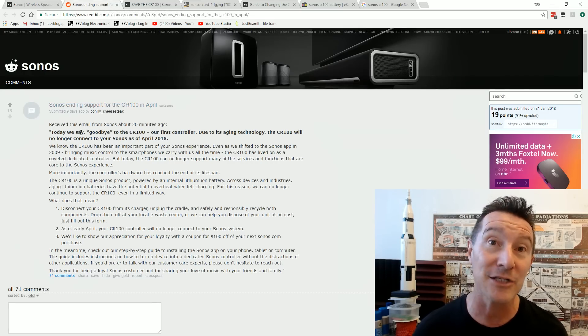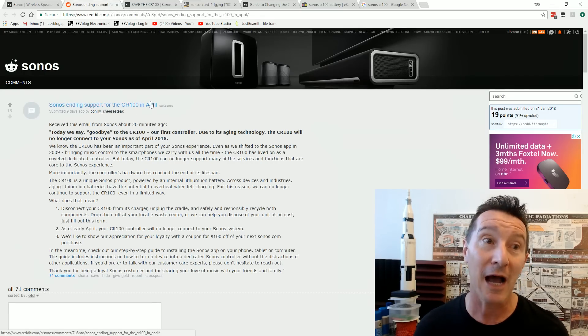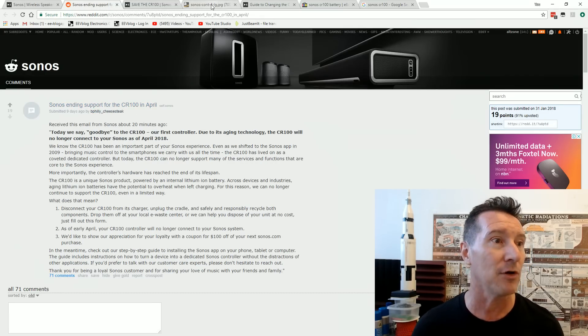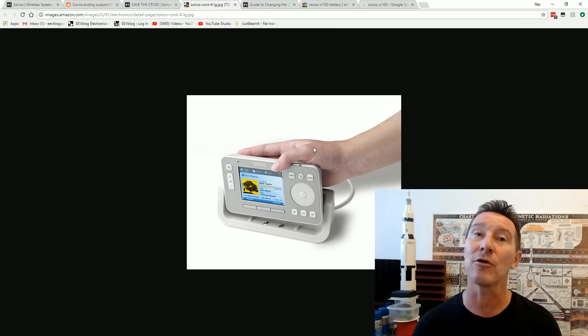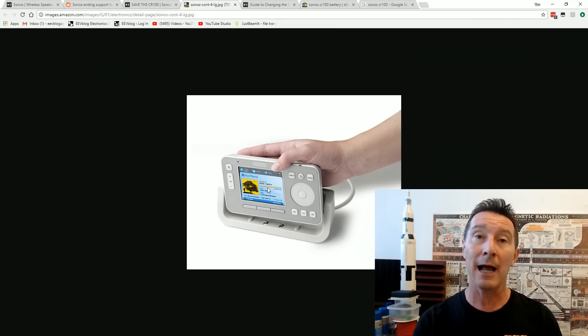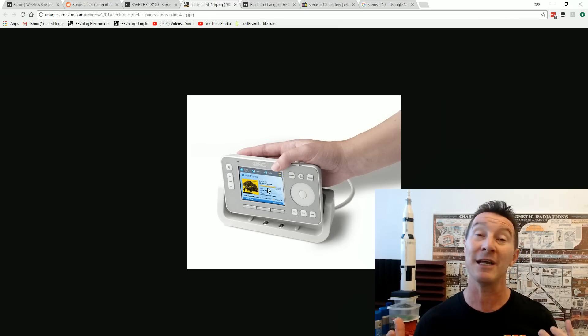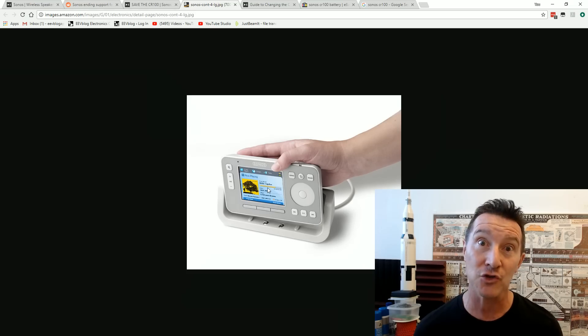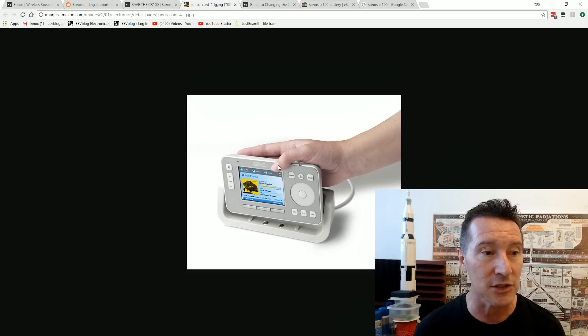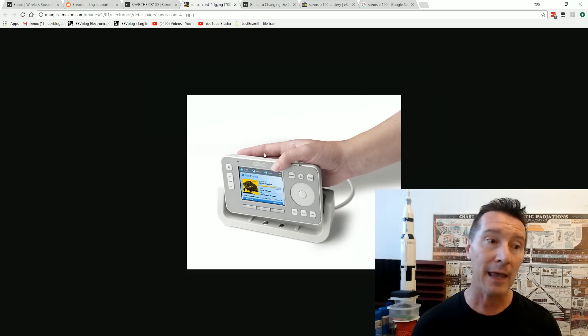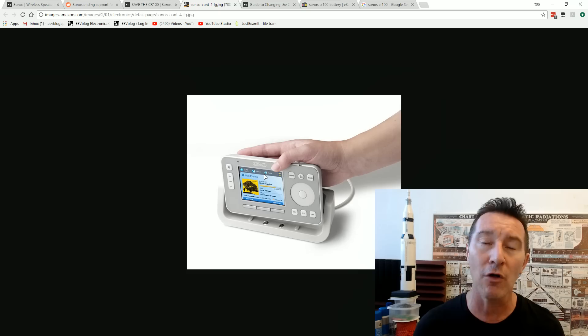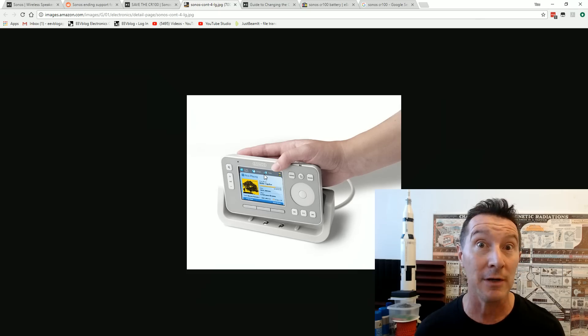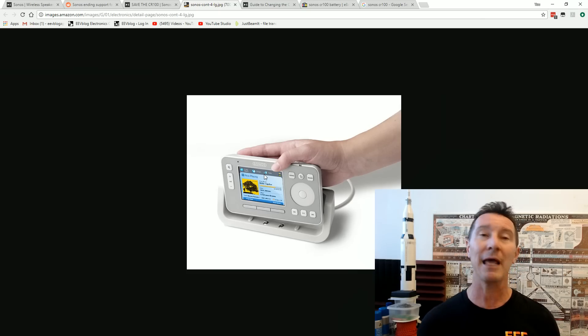Well, Sonos have come under a lot of flack in the last week. They've just released their ending support for the CR100. Which, if you haven't seen it, is one of their original wireless controllers for it. A dedicated controller, so that you can actually see the songs playing on there and actually control the thing. You don't need your newfangled smartphone to do it.